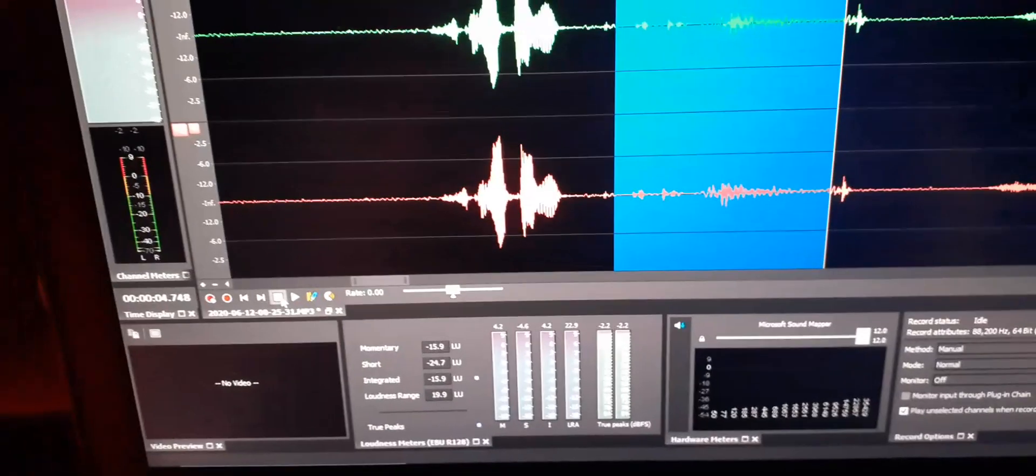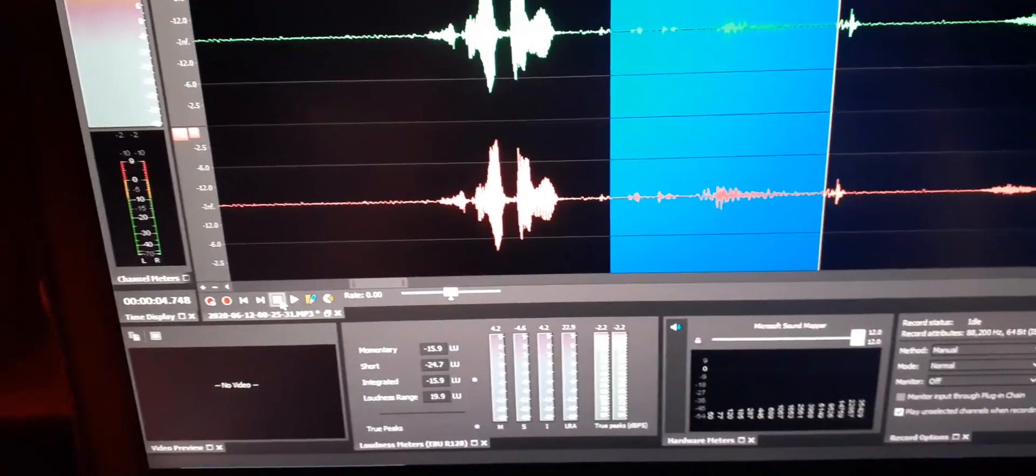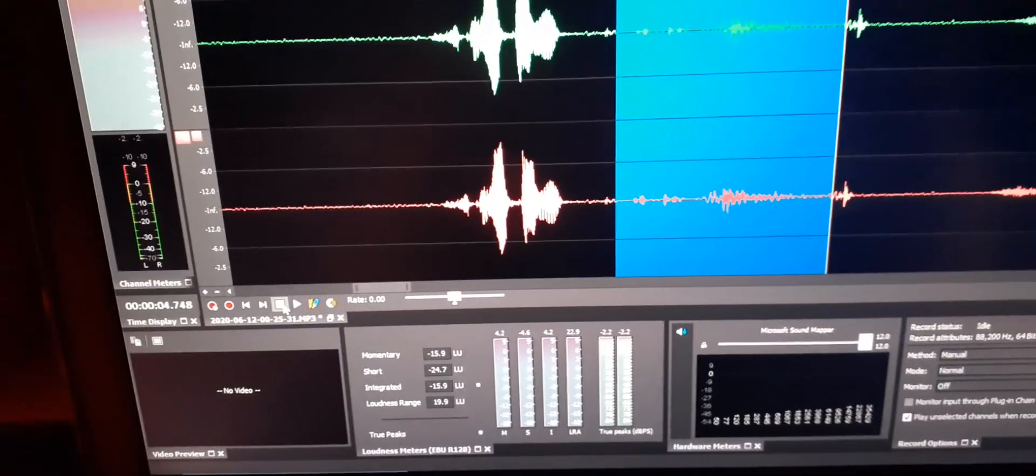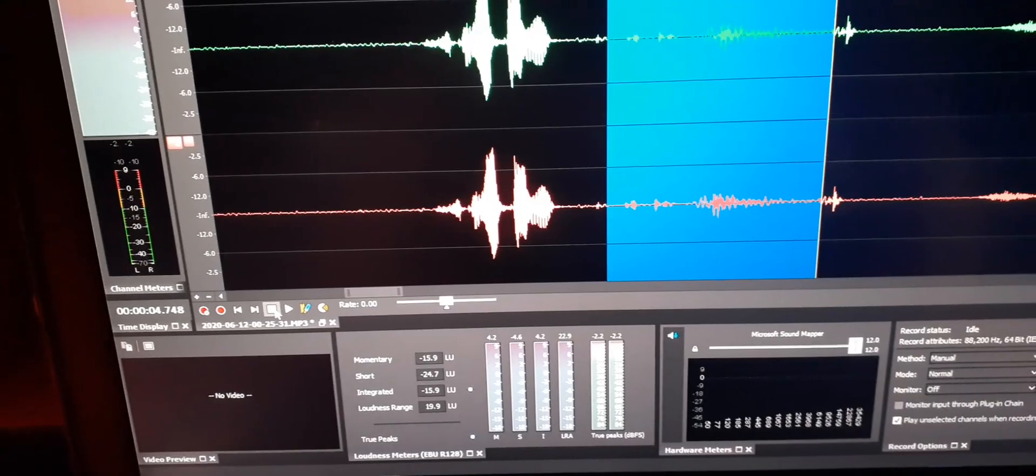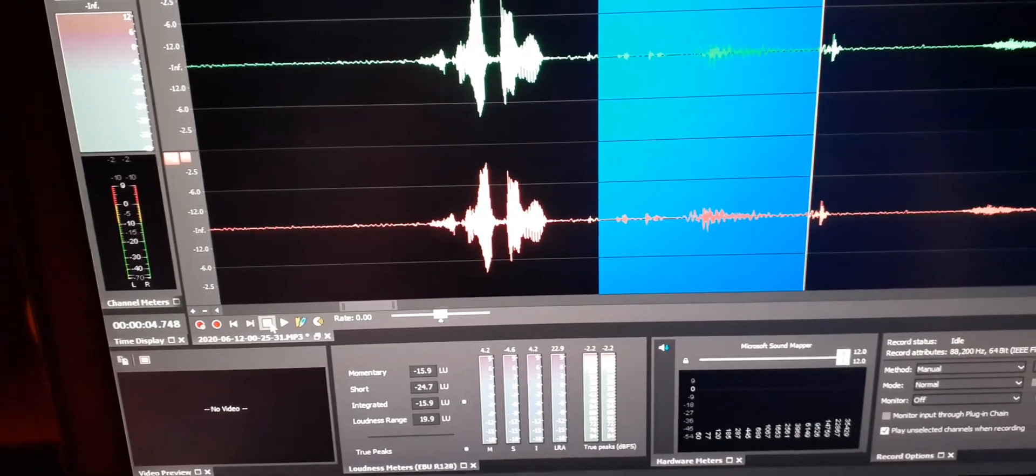It's 6-12-20, 88,200 Hz 64-bit desk recording for Paranormal Research.